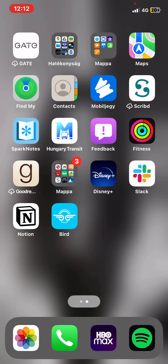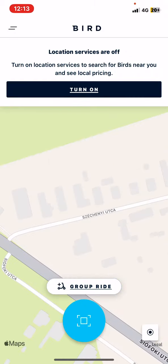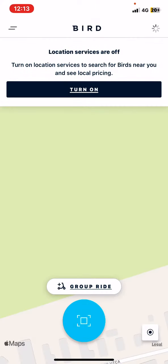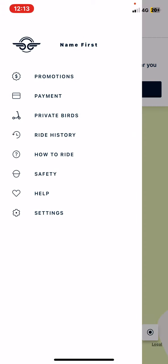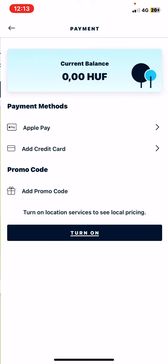First of all, open the application on your phone. And then click on the two lines at the top of the page on the left. And then click on the payment button.